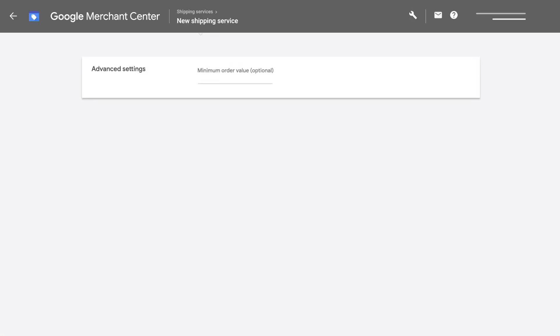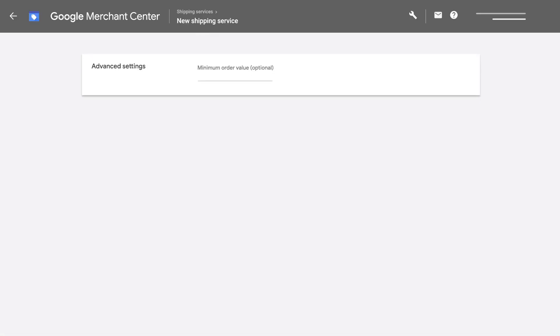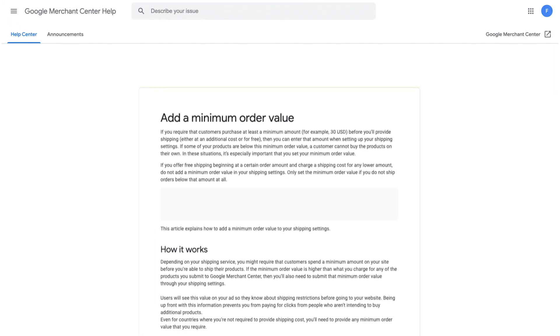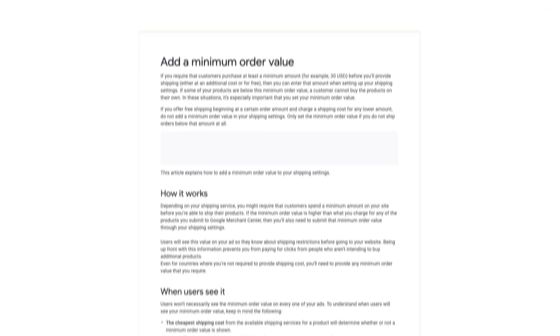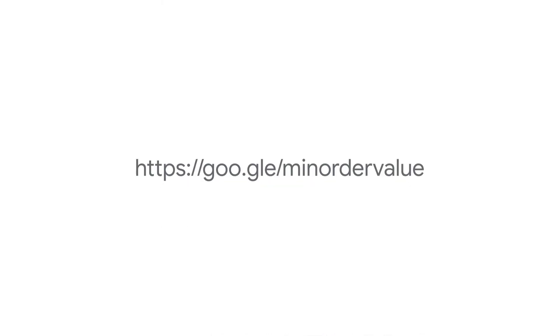Next, if you require that customers purchase a certain minimum amount before you'll provide shipping, you'll need to specify your minimum order value. Learn more in the Help Center.